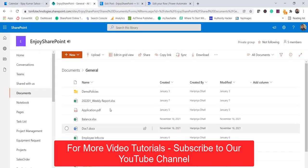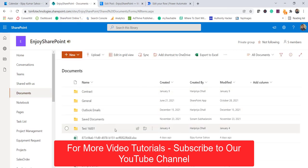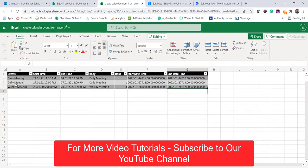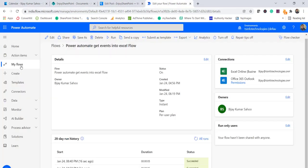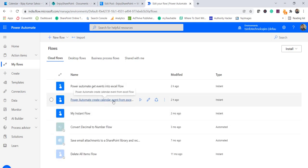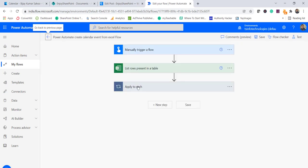Now the next thing we will see is let's say we have an Excel file. If I go to the same document library, I have an Excel file called 'Create Calendar Events from Excel.' What we are doing here is — I have an Excel file with certain events, and when I run this Power Automate flow it should automatically create these in my Outlook. You can see: Daily Meeting, Daily Meeting, Weekly Meeting — I have added three things in that format. I will go to the other flow: 'Power Automate Create Calendar Event from Excel' — let me edit it and go through that.